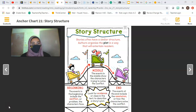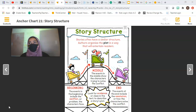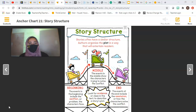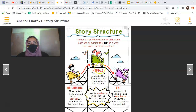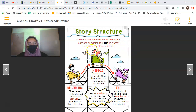This is your module lesson 4.2. We are mainly focusing on story structure. Story structure is how a story is written. Stories often have similar structure. Authors organize the plot in a way that will entertain readers.